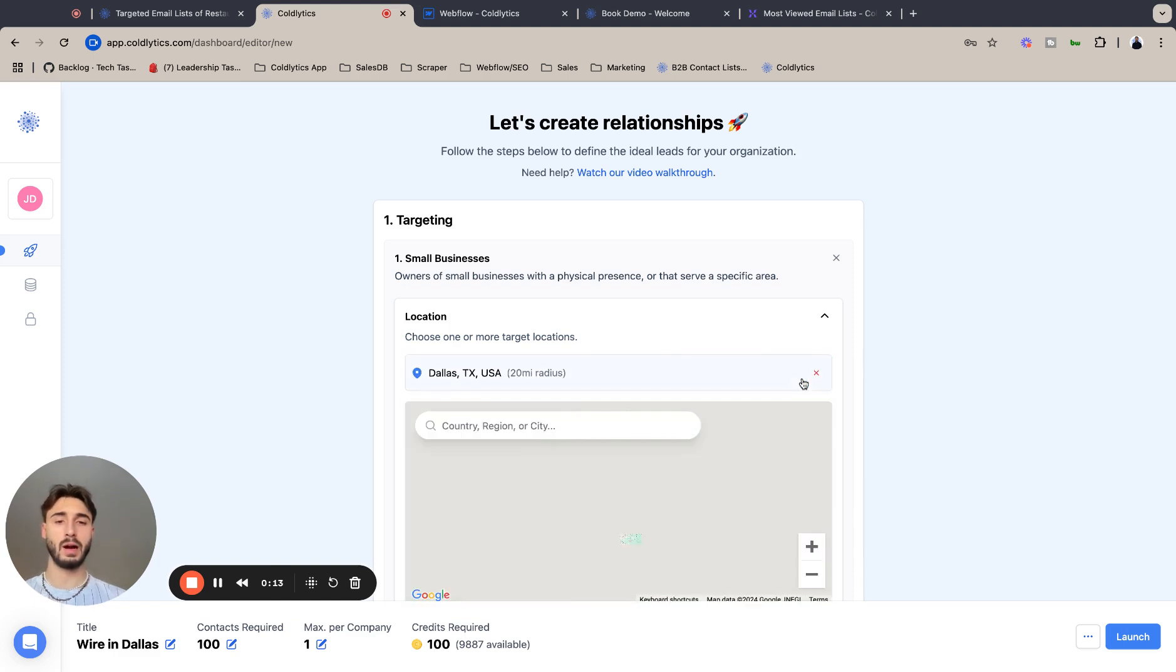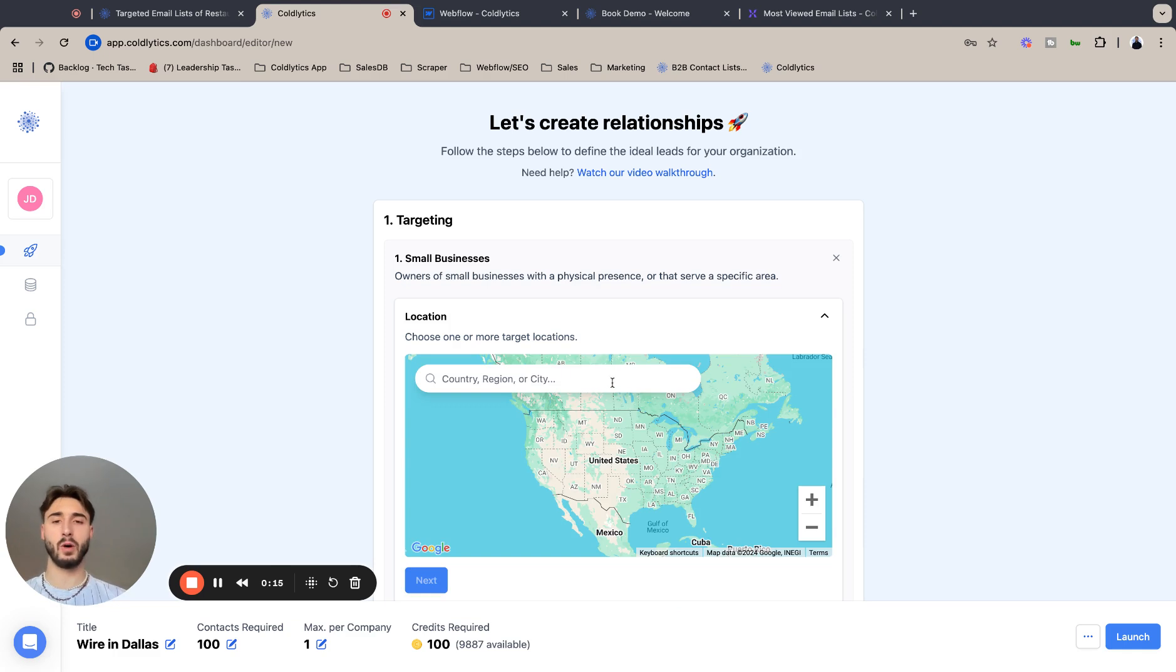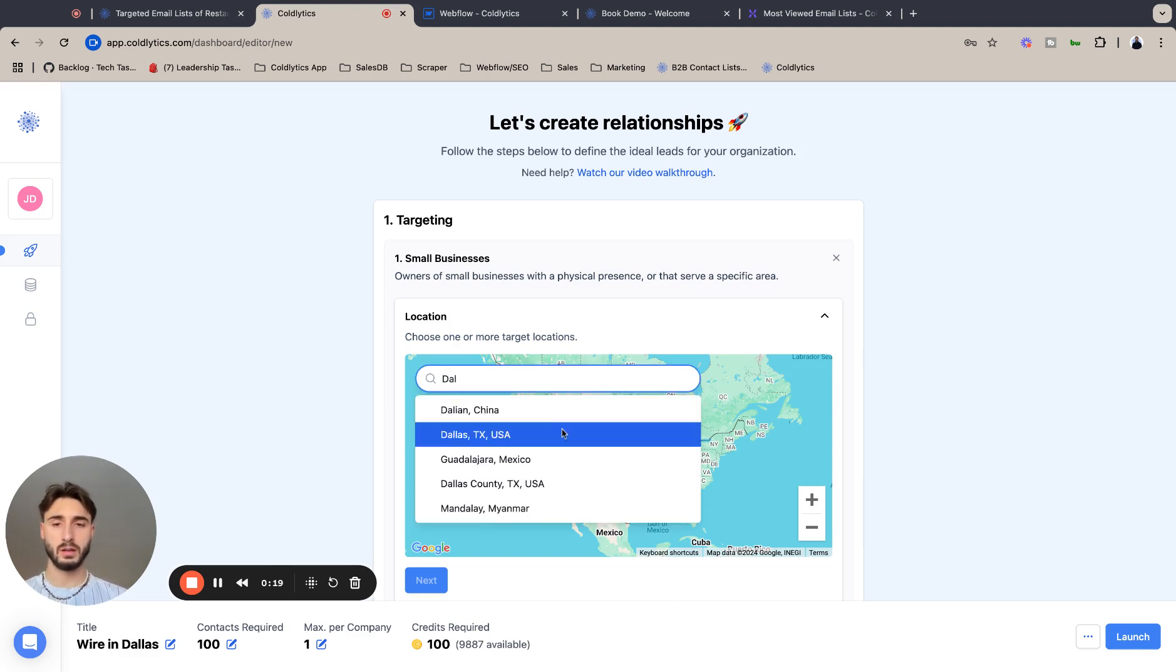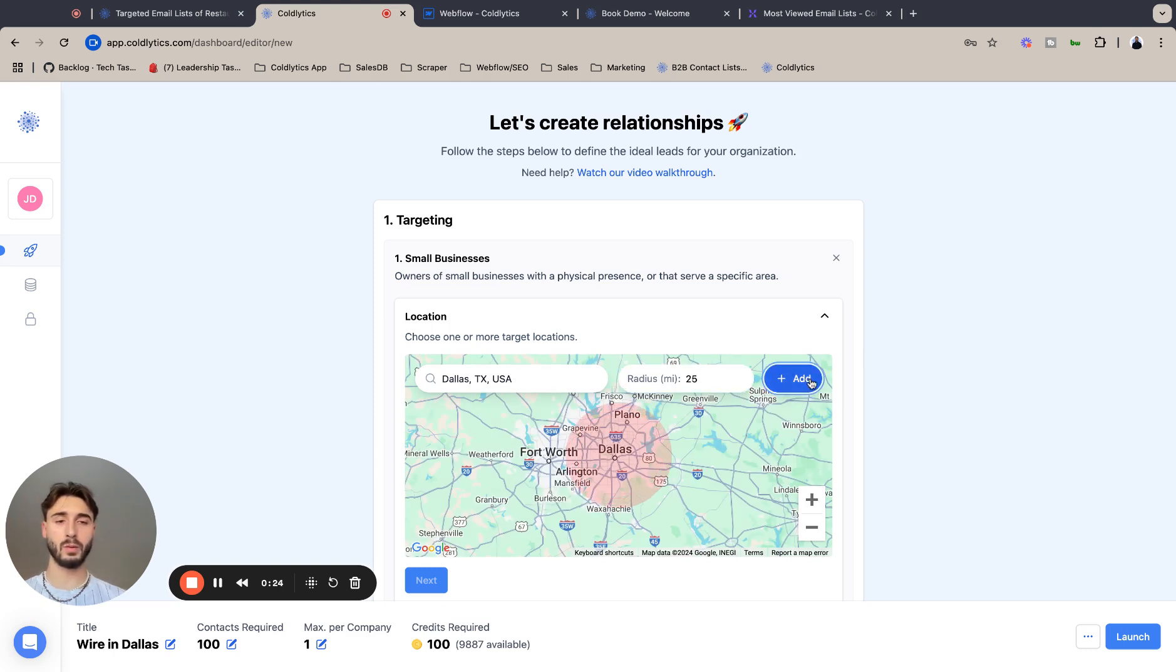I'm going to add that. I'm actually going to go back and increase the radius. Dallas is such a huge city, so I'm going to put it up to like 25 miles.